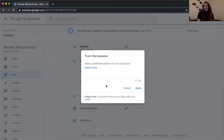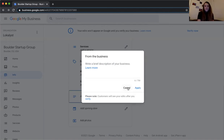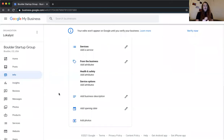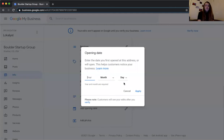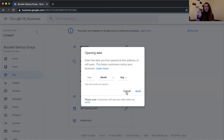Opening date is the last part of the info section — simply the date you opened, with just the year and month required. If it's a new business, Google will mark it with a little flag saying 'newly opened business — support this business.' Otherwise it just adds credibility and lets Google and customers know when you opened.